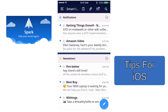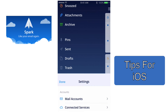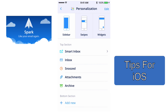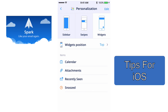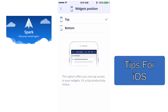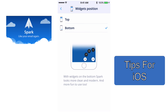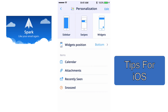Now that I've shown you how swiping works, let's take a look at widgets available in the Spark app. We're going to tap the three lines in the top left to get back to Settings, tap on Settings, tap on Personalization, and then tap on Widgets. The widgets available to you are Calendar, Attachments, Recently Seen Emails, and Snoozed. You can also place your widgets at the top or bottom of the Spark app — I usually have mine at the bottom.